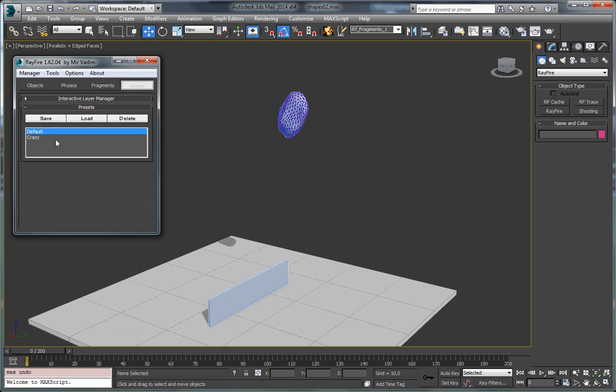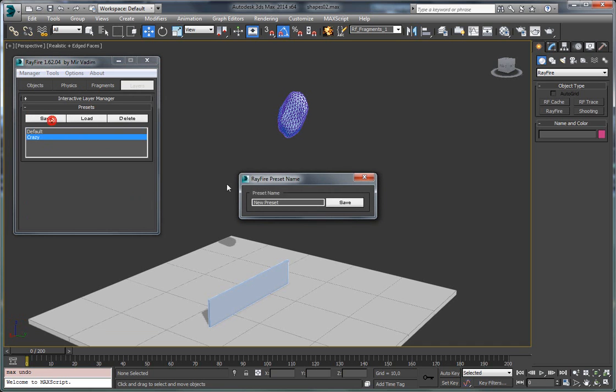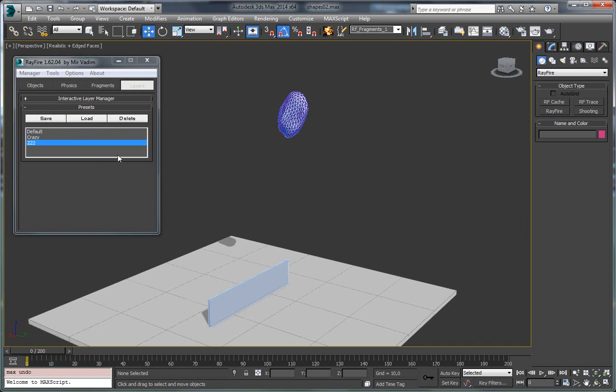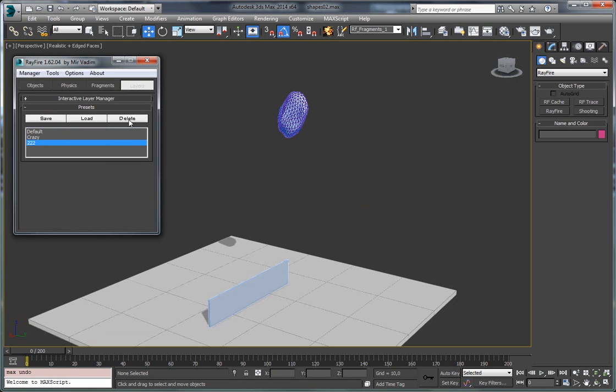And of course, you can delete your saved preset. So you can load one, second, and then if you don't like them anymore, you can delete them.